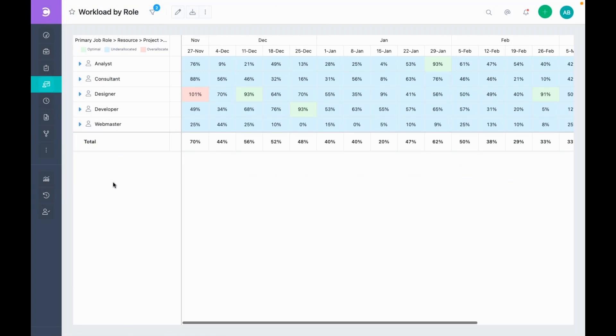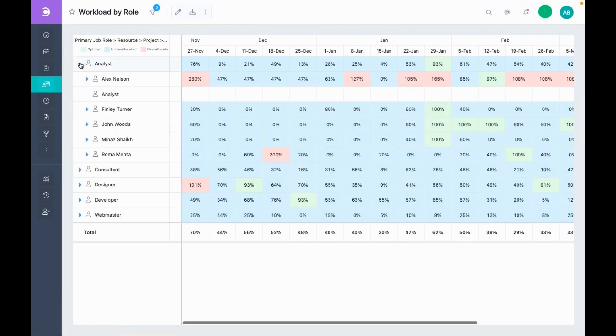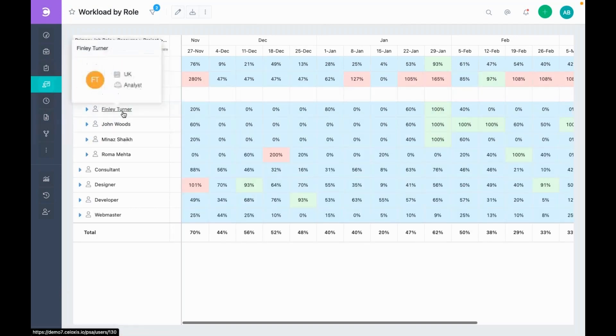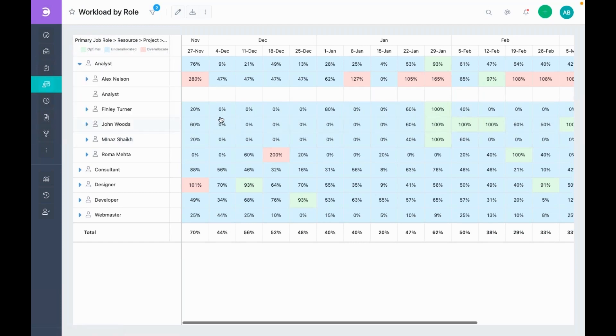In this view, we're seeing the utilization by job roles. Analyst is a job role that is played by Alex Nelson, Finlay Turner and so on. And the utilization is shown in percentage instead of hours. And we have set the zoom to week.